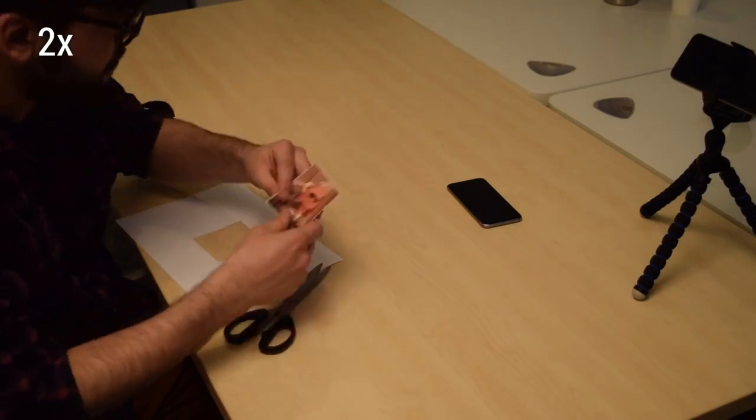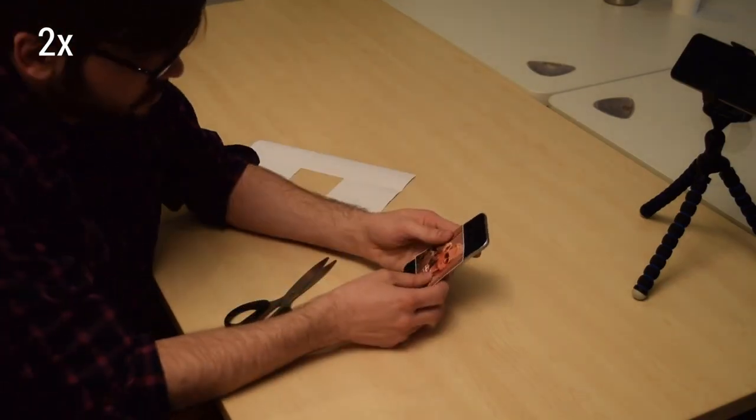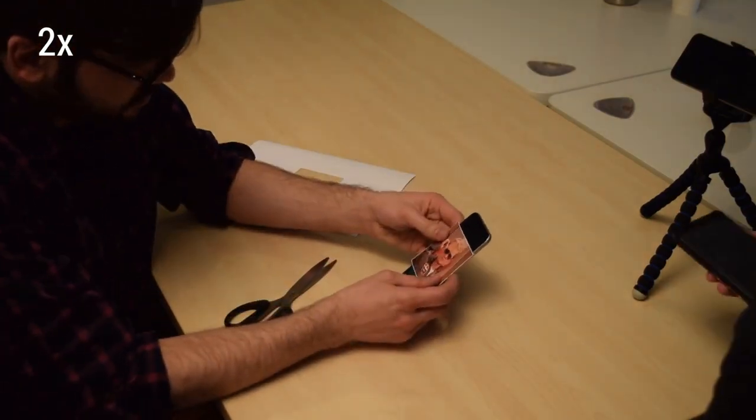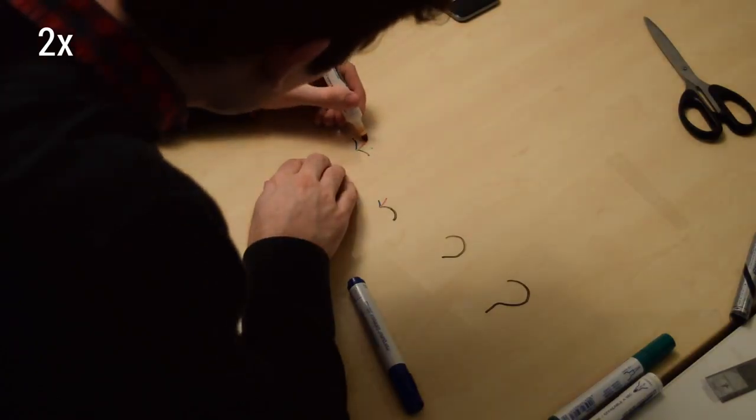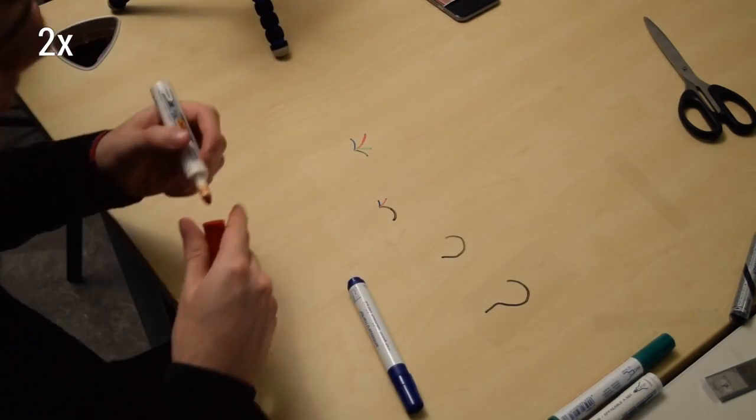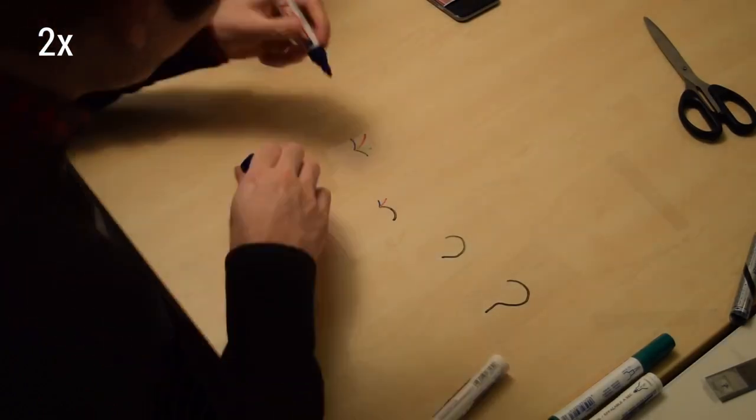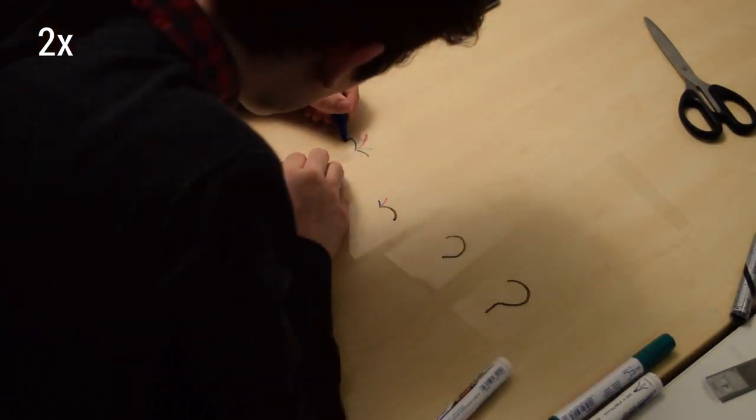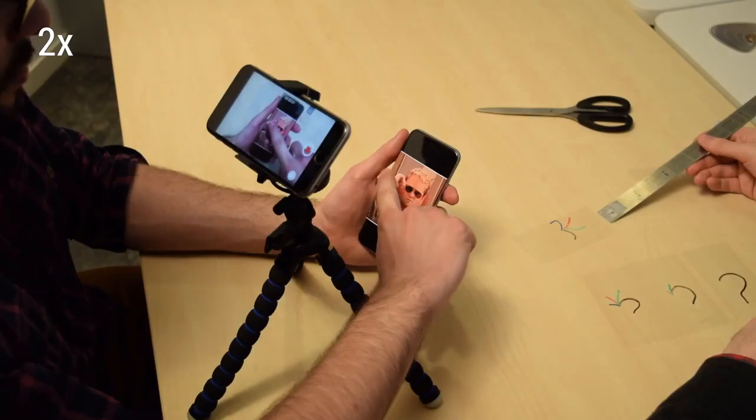Video prototyping is an early stage technique that combines Wizard of Oz and paper prototyping. Rough stop-motion videos can illustrate this type of interactions.